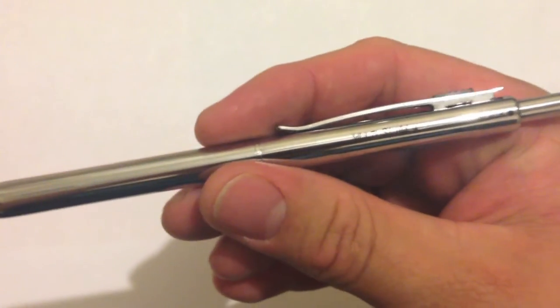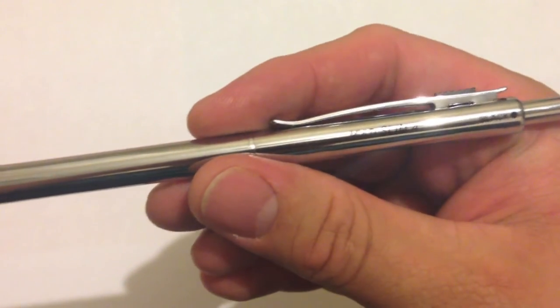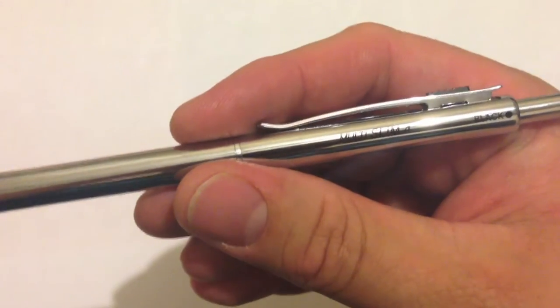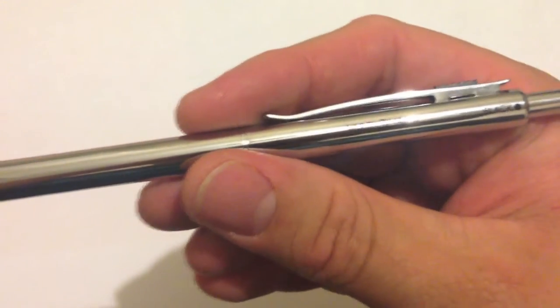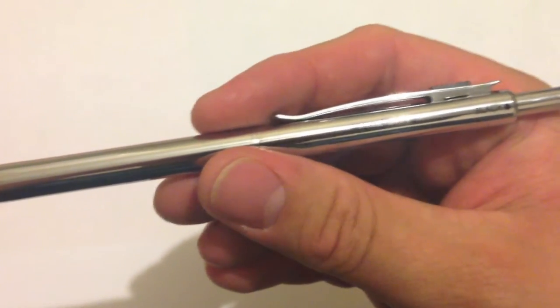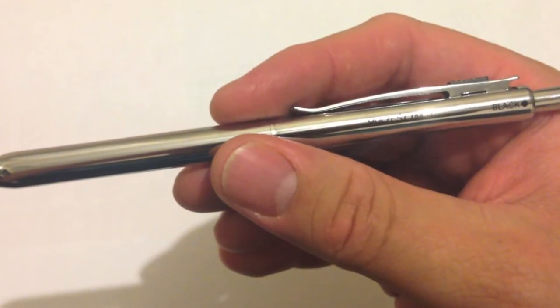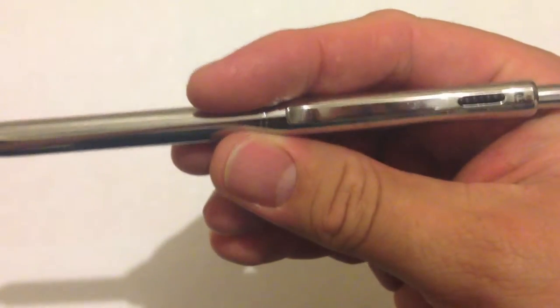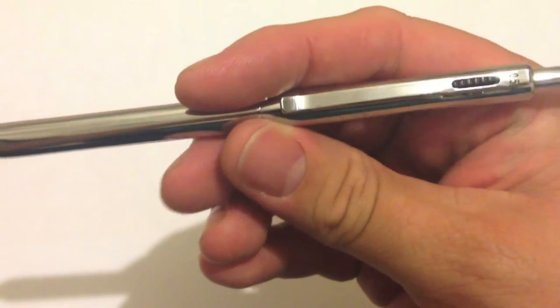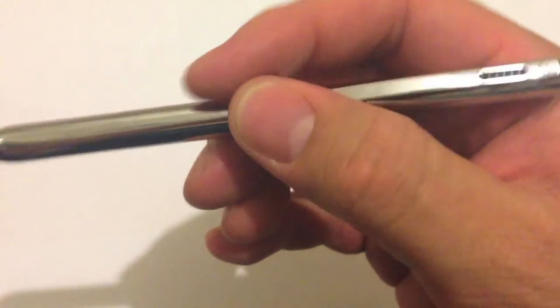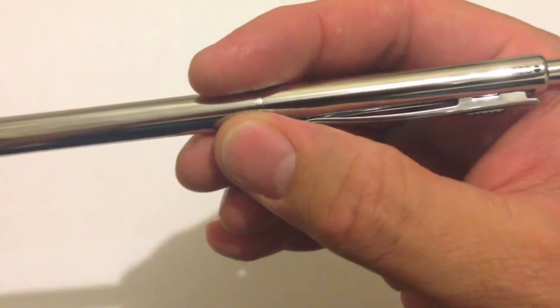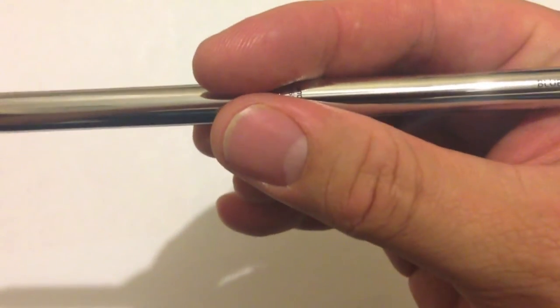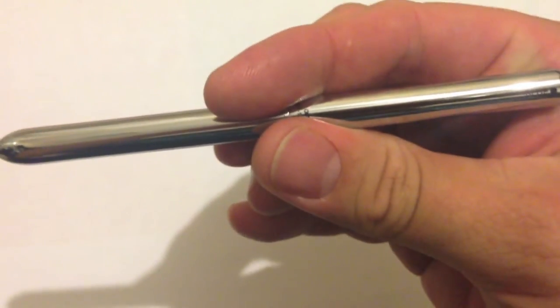All right, so here it is. As you can see, on the side, on the right side of the pen, there are markings that tell you the pen makes black, 0.5 millimeter pencil, red, and blue writing.